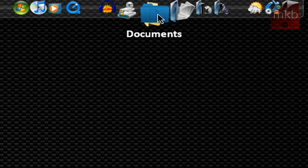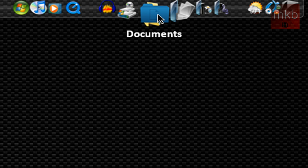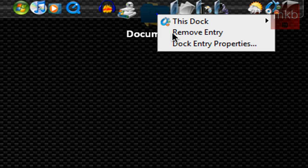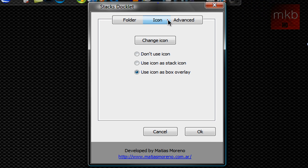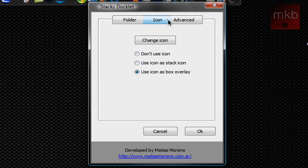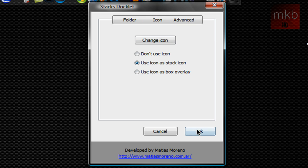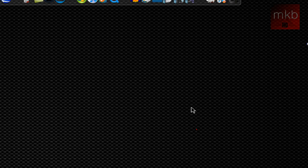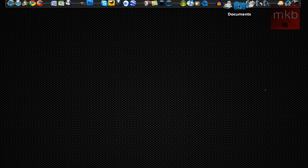To fix that you can actually go to dock entry properties, icon, and just use icon as stack icon so there's no overlay or overlap or anything. Hit OK and that works out perfectly.